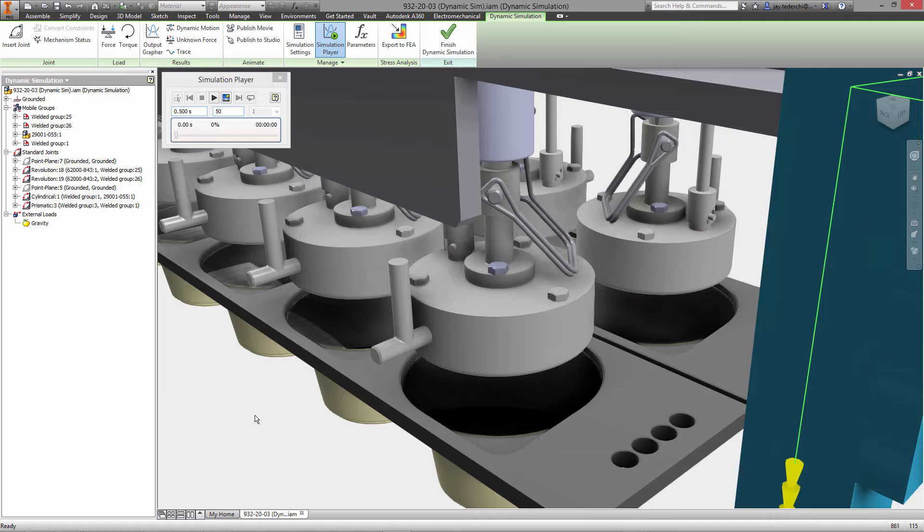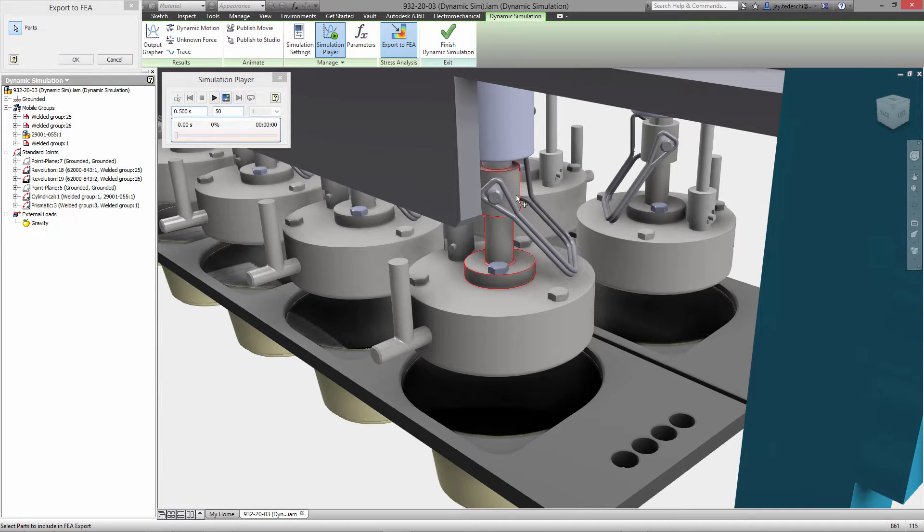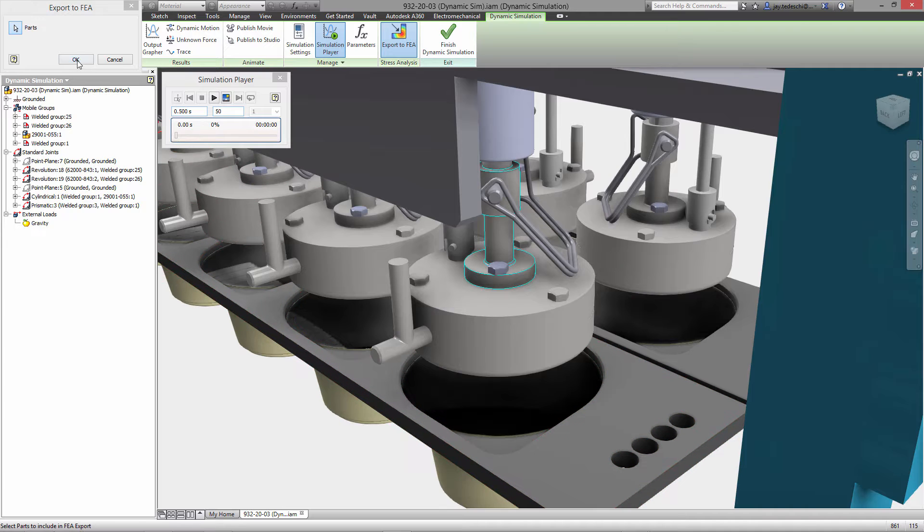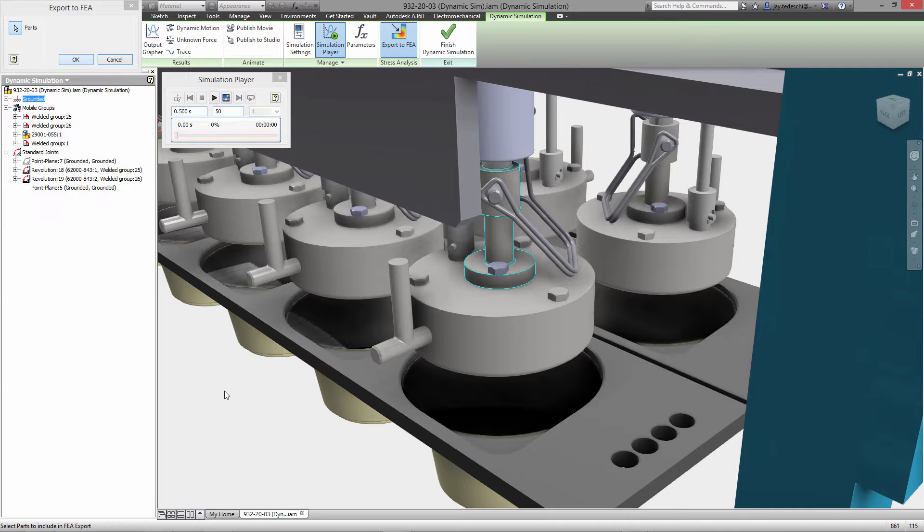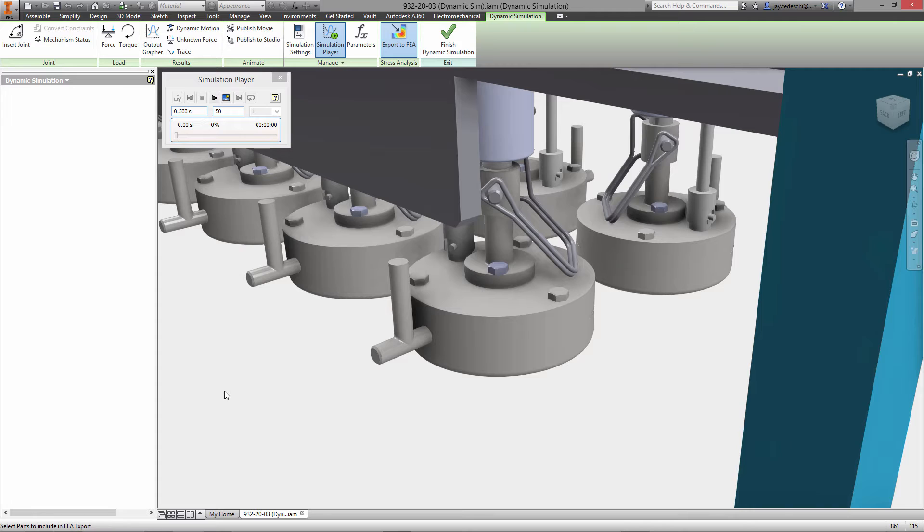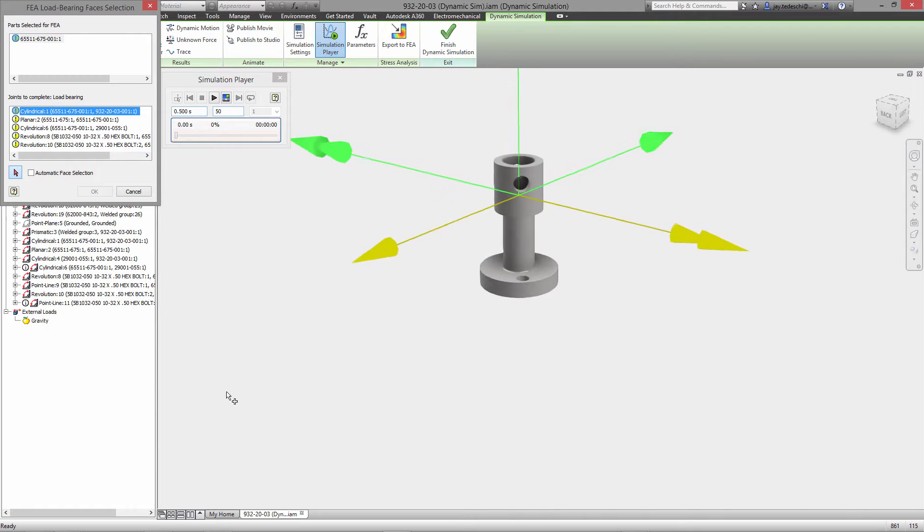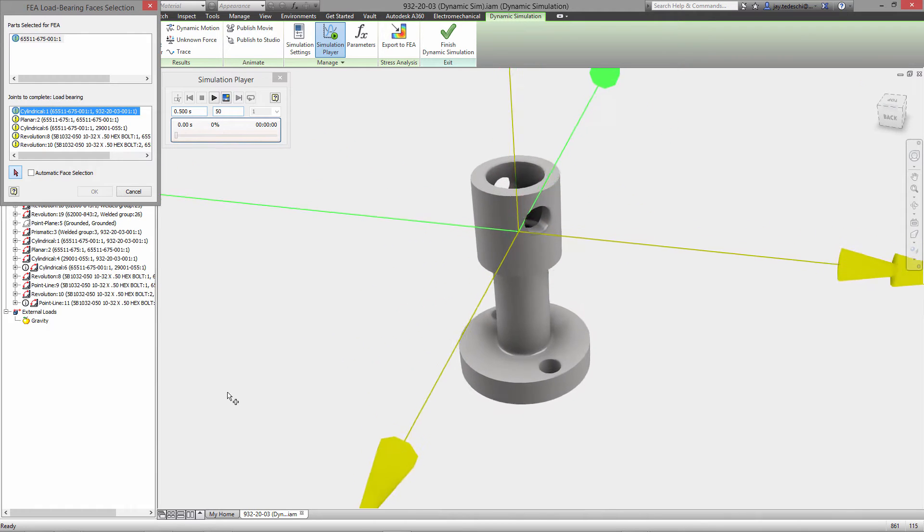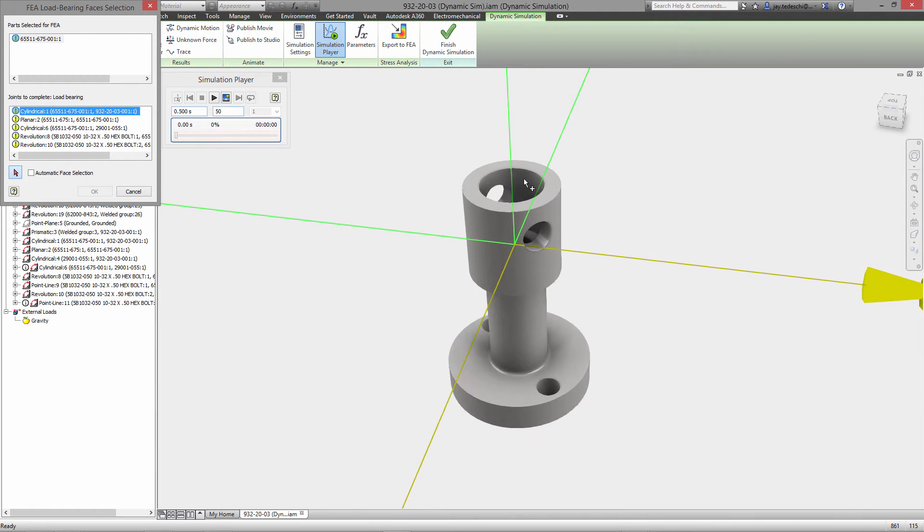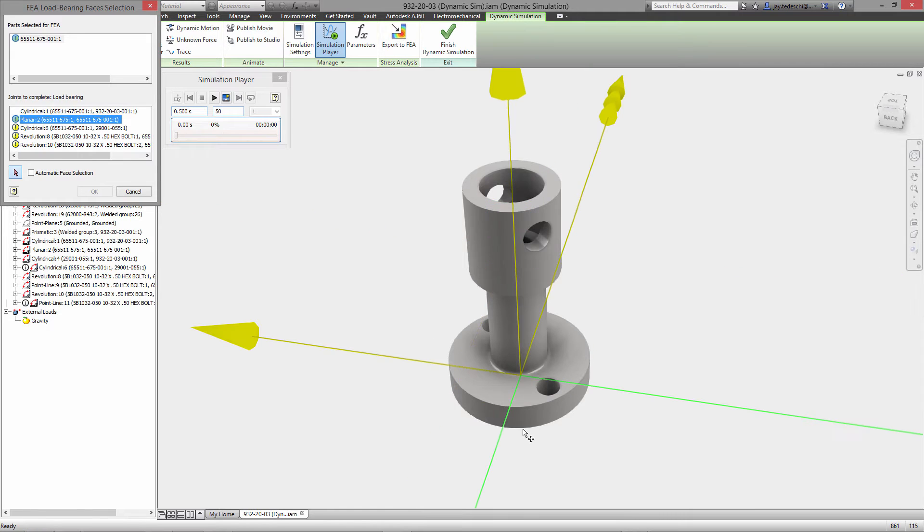Once that's done we can now go in and begin to take the steps required to build up this dynamic simulation. Now as this part is going to be sent, the forces that we're about to determine through the dynamic simulation are going to be used for a stress analysis run to ensure that this part can handle those loads.